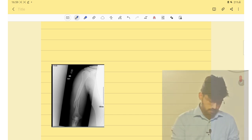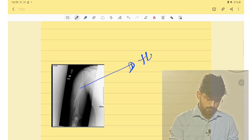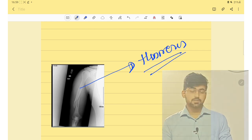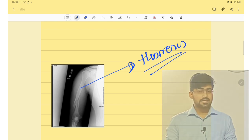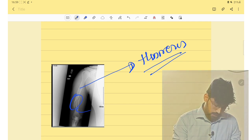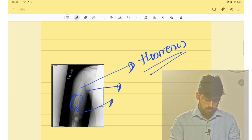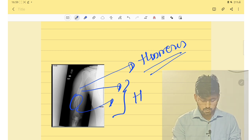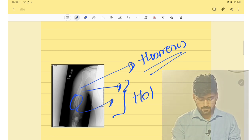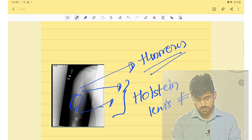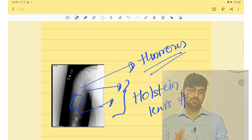The next fracture involves the humerus — specifically a fracture of the distal one-third, with the upper two-thirds intact. This fracture is Holstein-Lewis fracture.